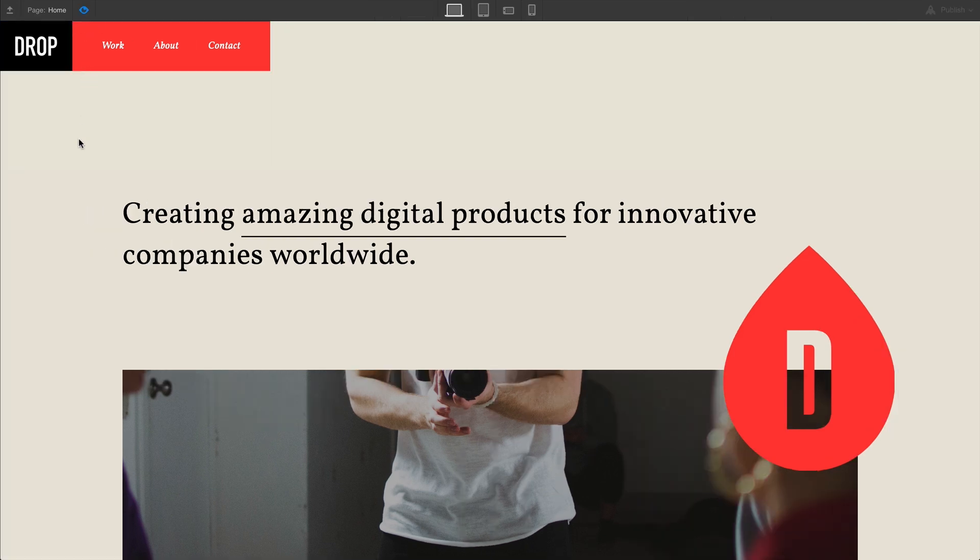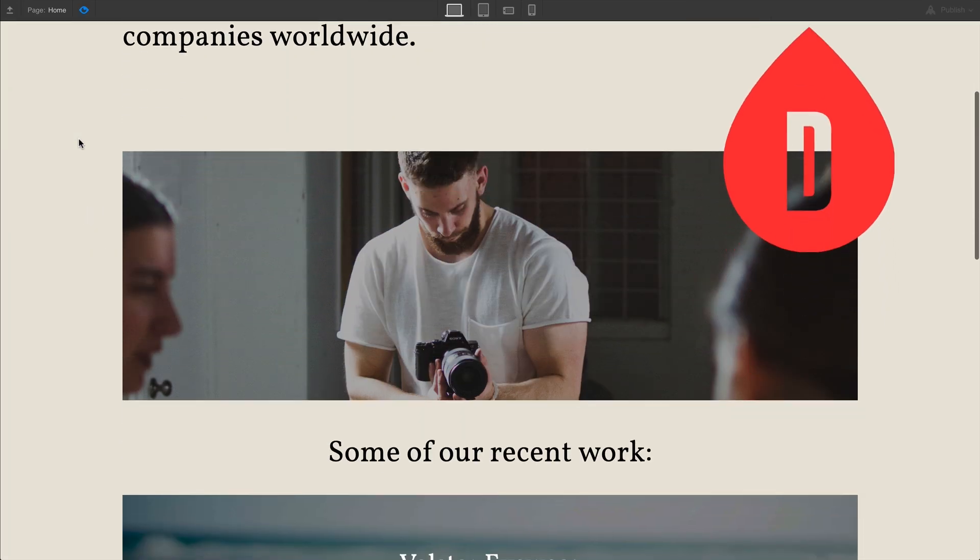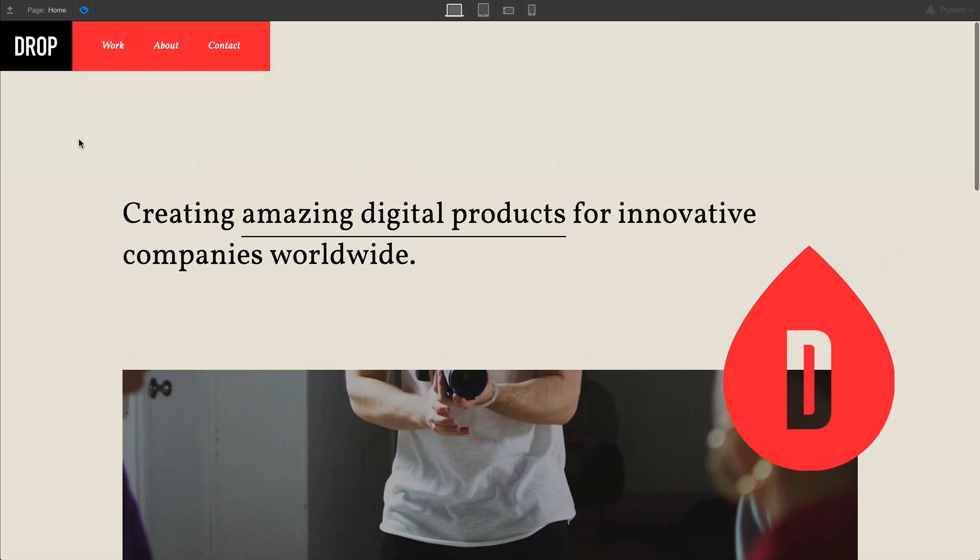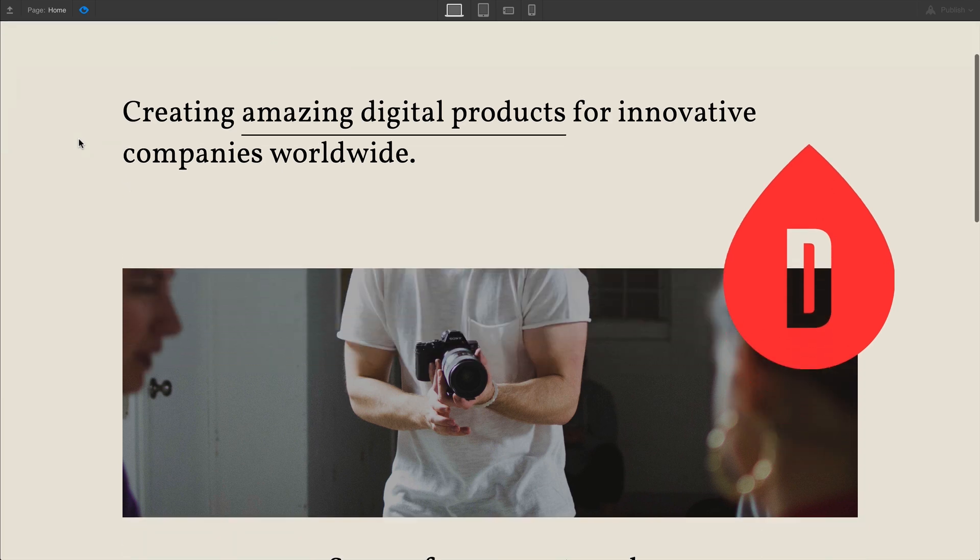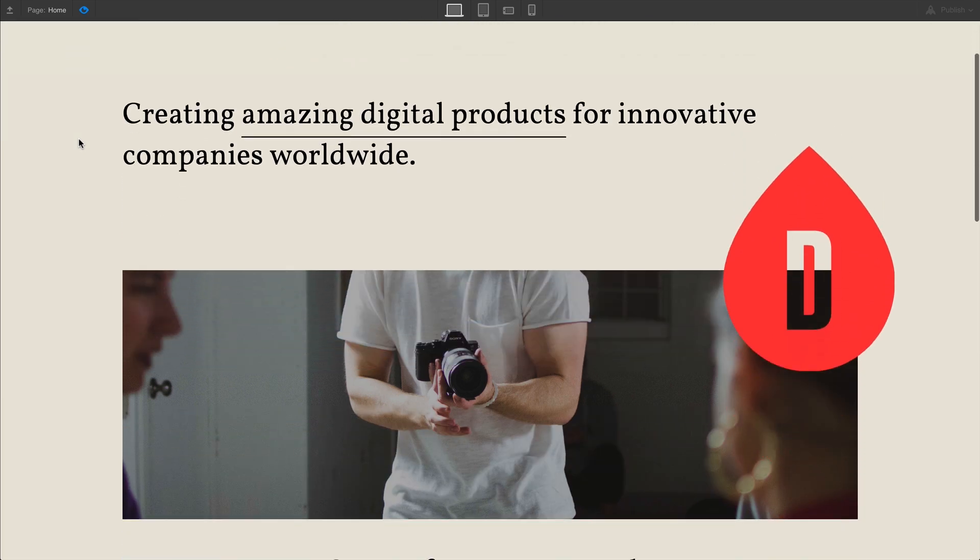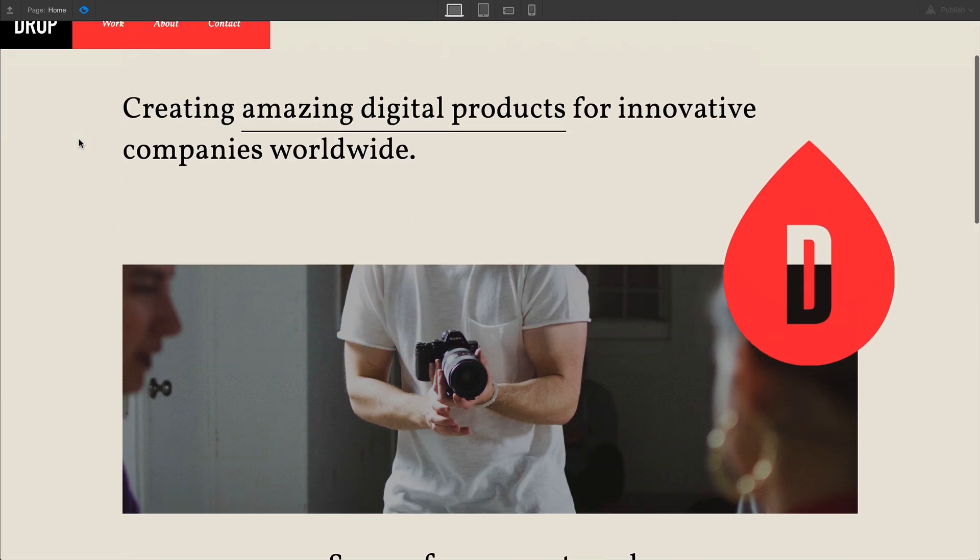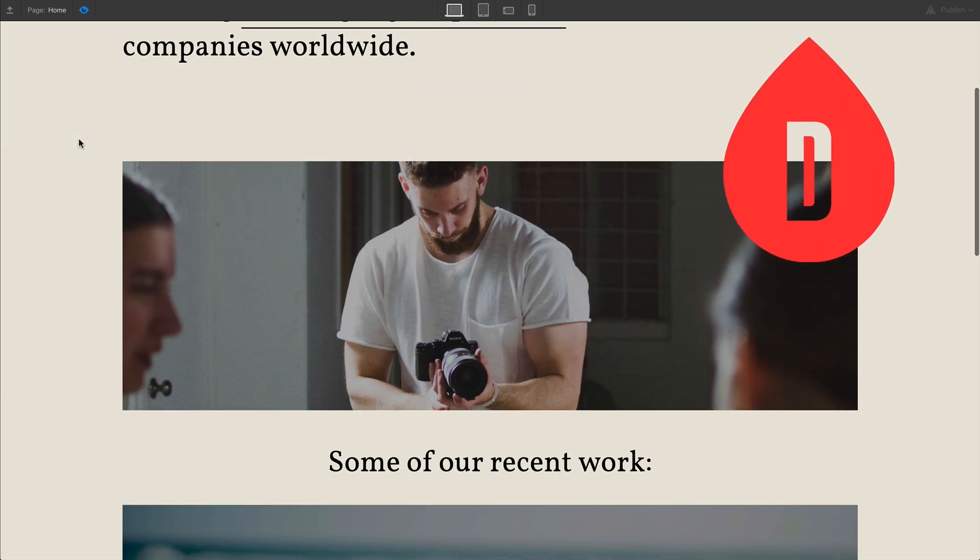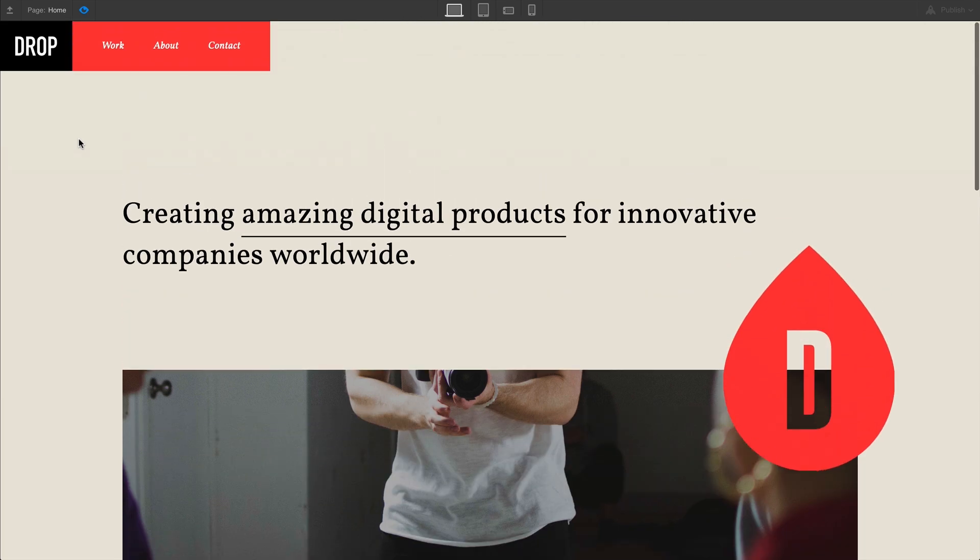There's our navbar. You can see that as we scroll up, the navbar enters. As we scroll down, the navbar leaves. Enter. Leave. And that's it. The navbar leaves when scrolling downward, and enters again when scrolling upward.